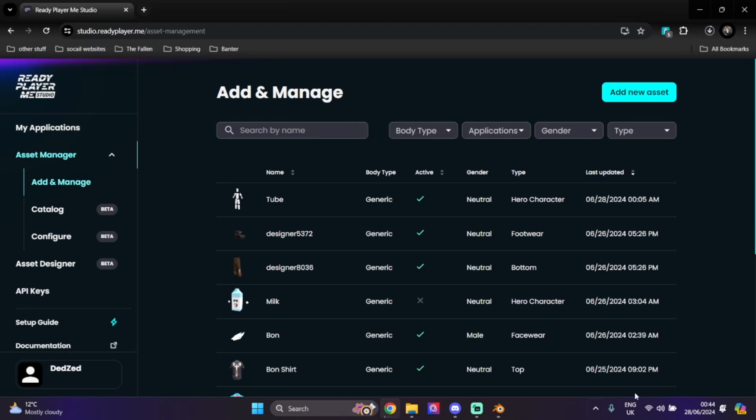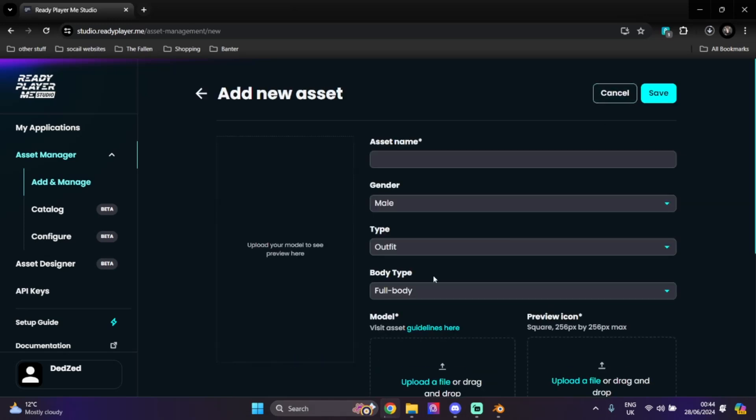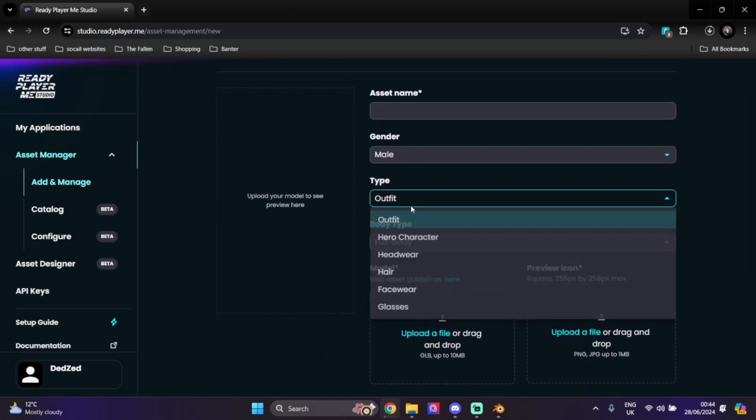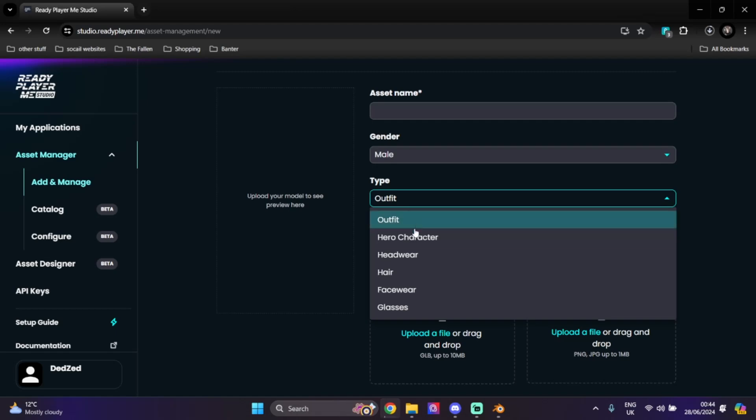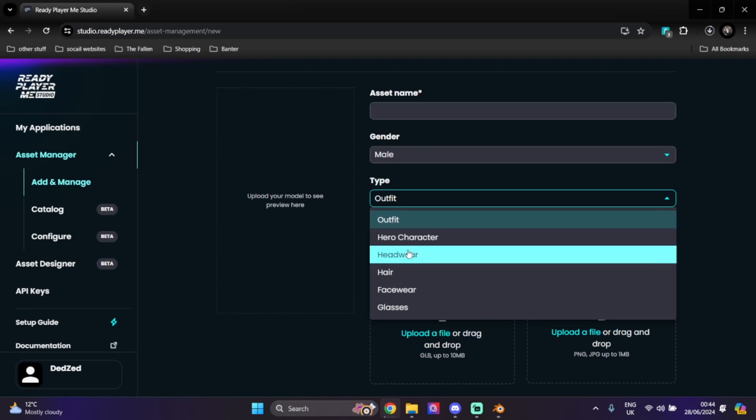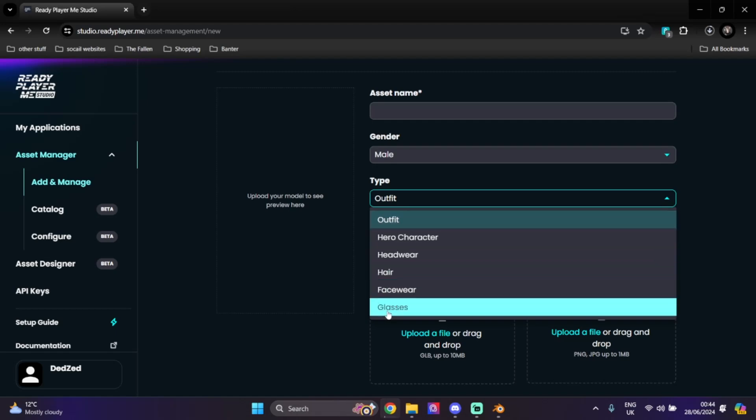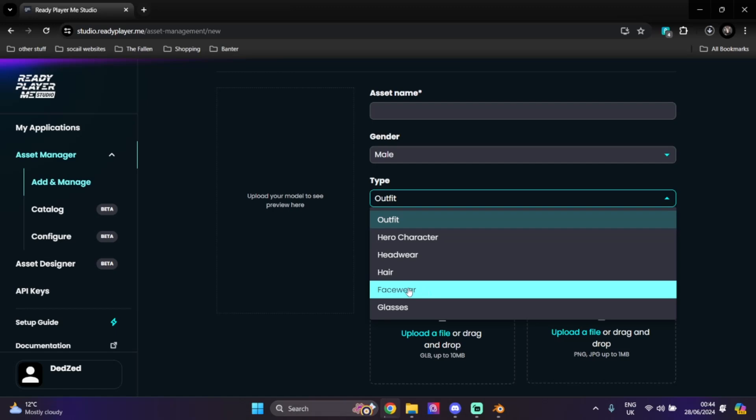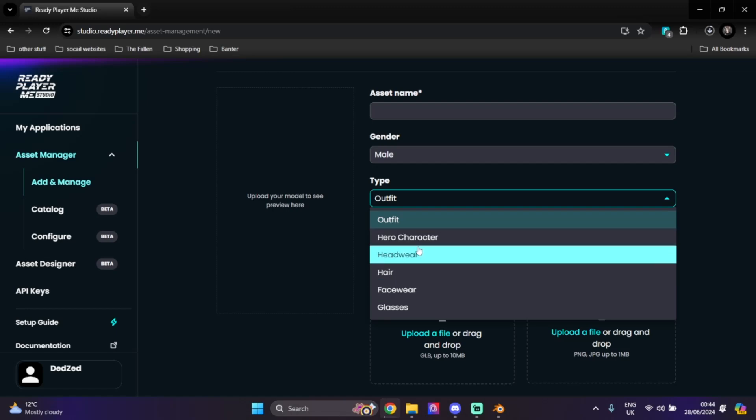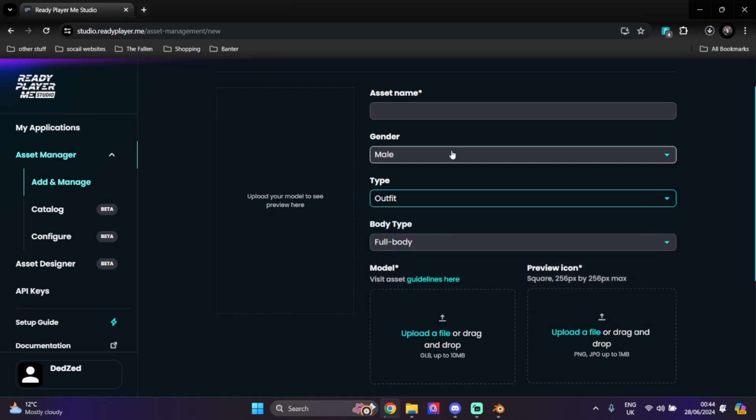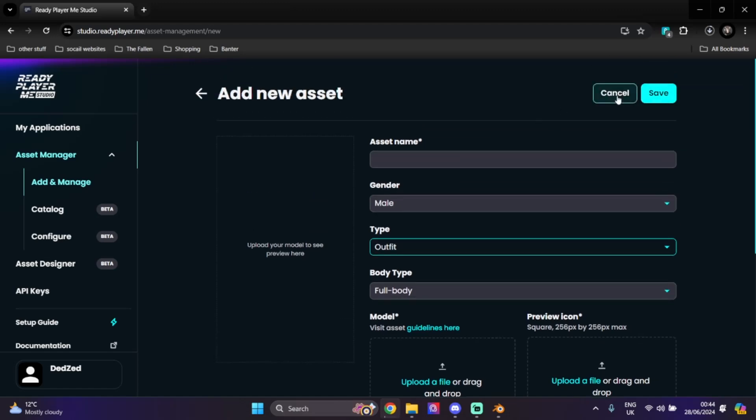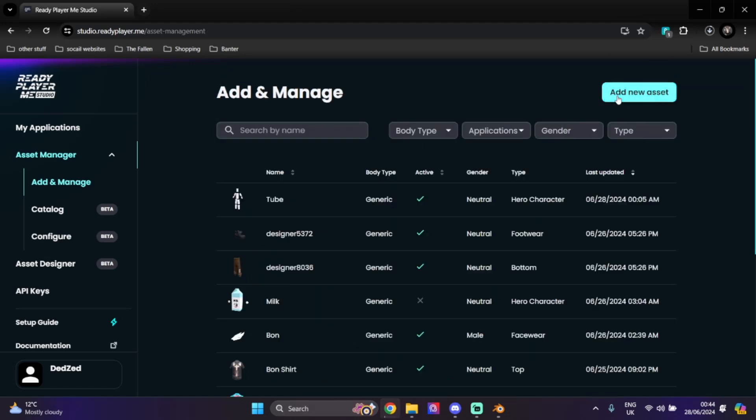I'm going to quickly showcase the accessories we can build: headwear, hair, facewear, and glasses. I'm going to be focusing on the head and facewear options because the hair really don't need many updates since Ready Player Me is updating them constantly, and glasses are glasses.